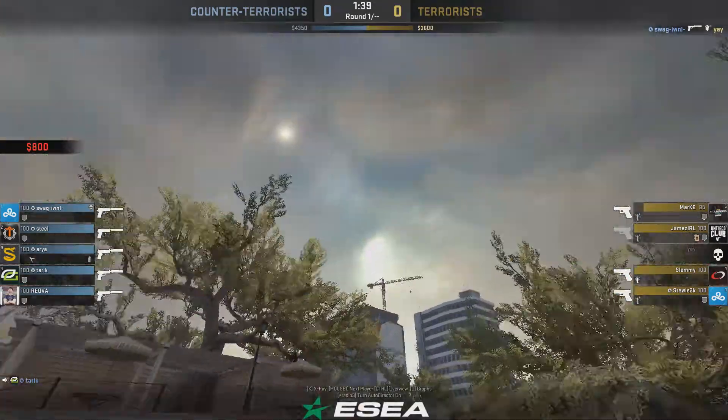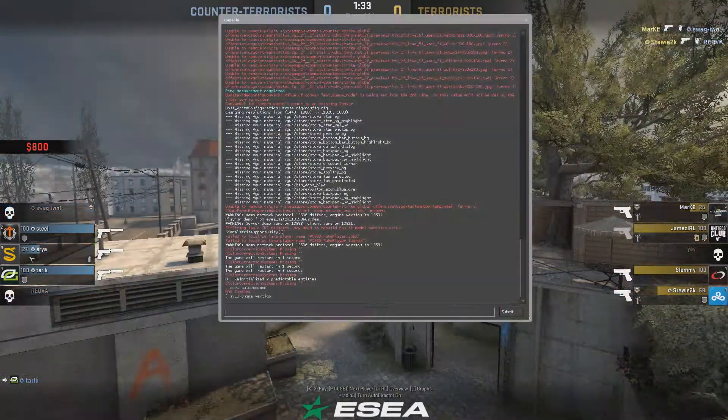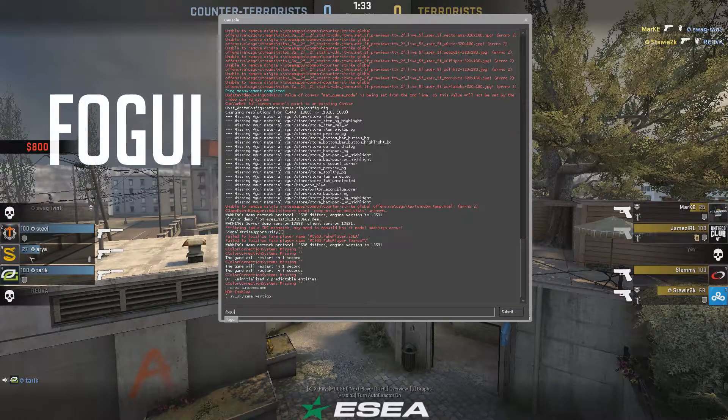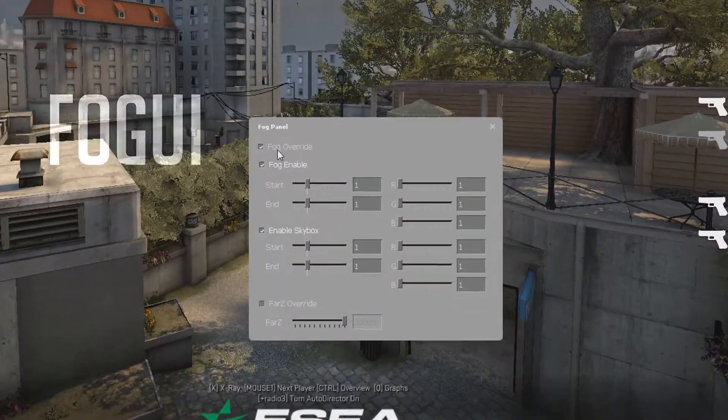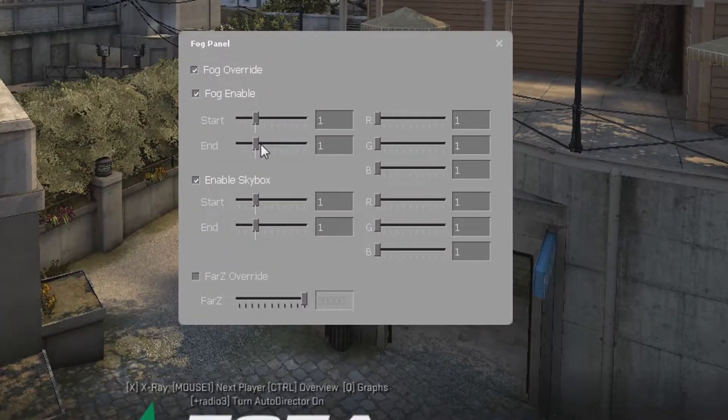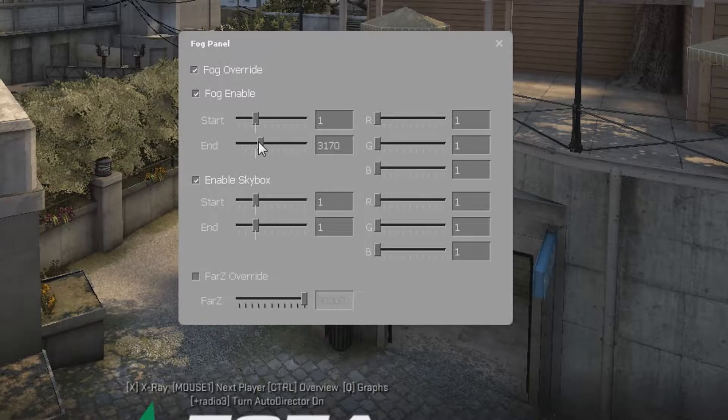Also, you can add a bit of fog with a command fogui, just simply drag it a bit here and enable it. So here we go.